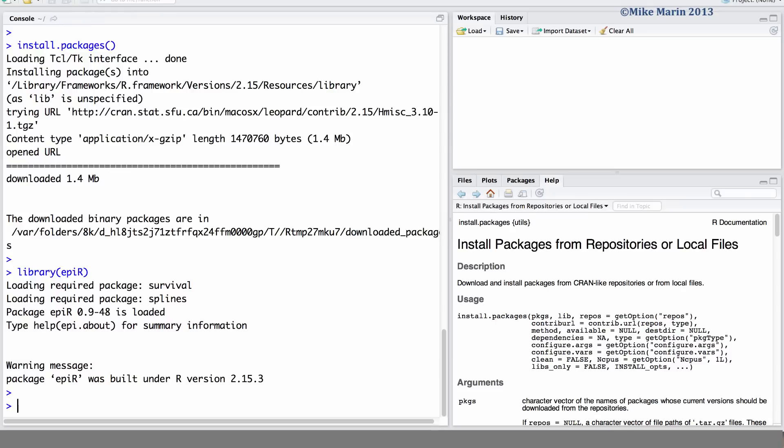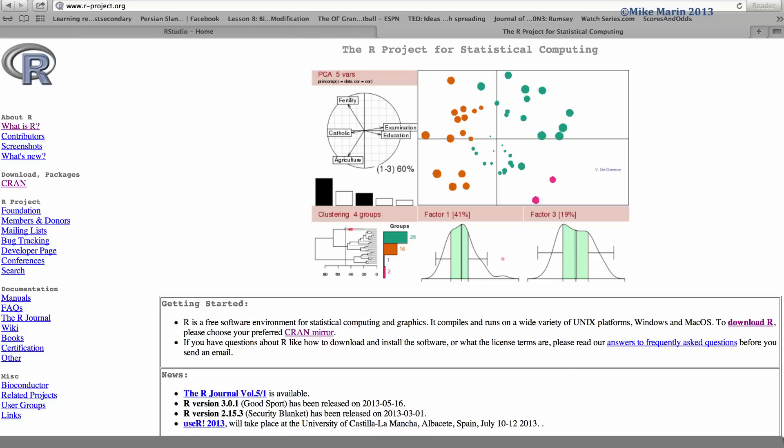Libraries disappear when ending an R session, so you must load the library each R session that you'd like to be able to use the package. You'll also find a complete list of packages on the r-project.org website. Let's take a look at that.